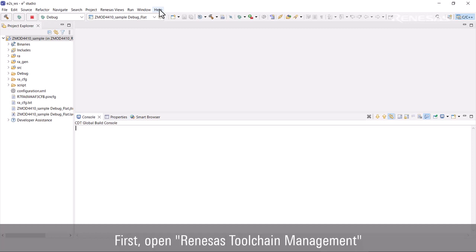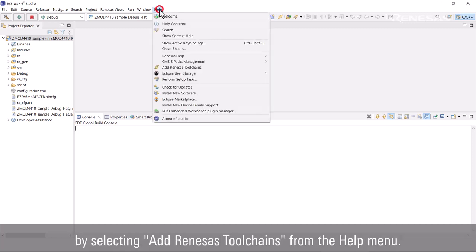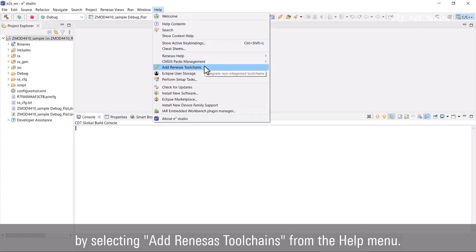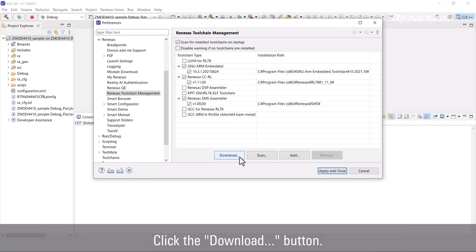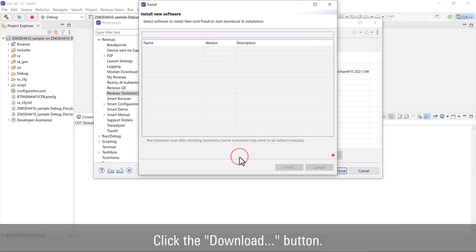First, open Renesas Toolchain Management by selecting Add Renesas Toolchains from the Help menu. Click the Download button.